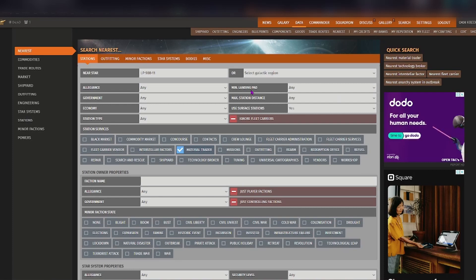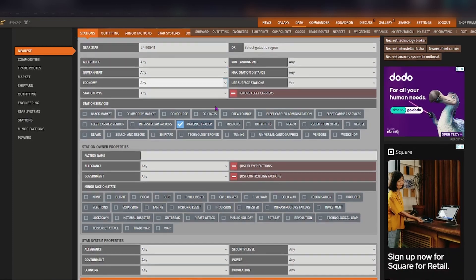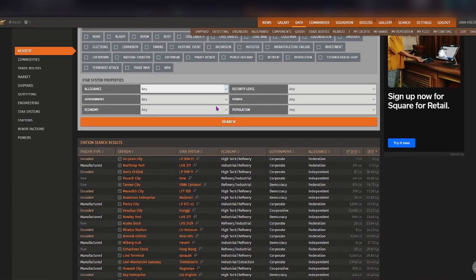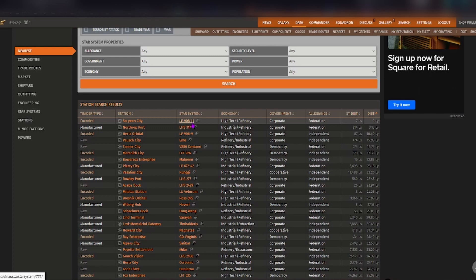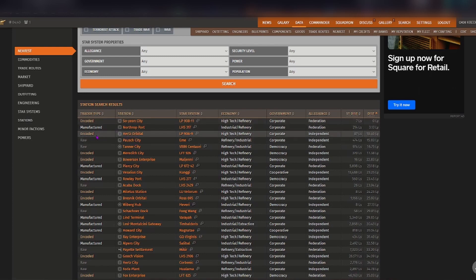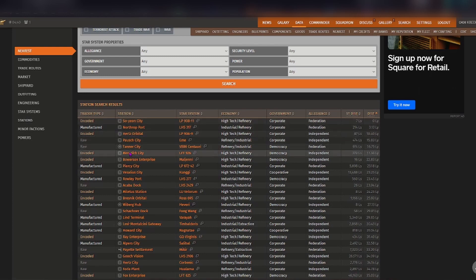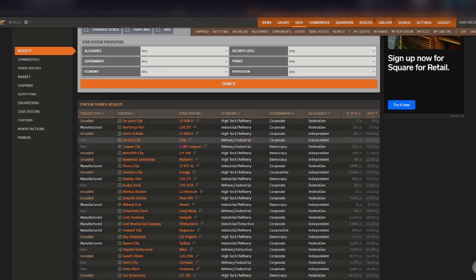But in general it'll just have the list down here for encoded, manufactured, and raw material traders. So for example if I needed to get arsenic and trade, I would need to go to the star system EME and then go to Porsche city.